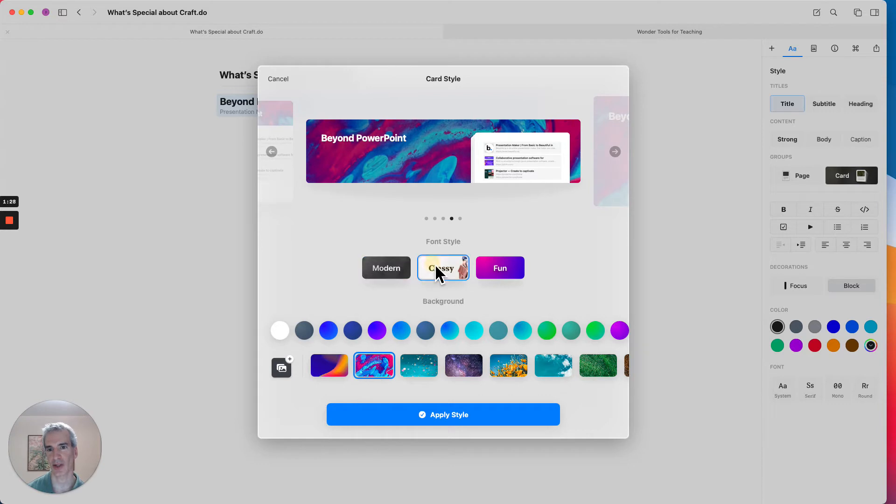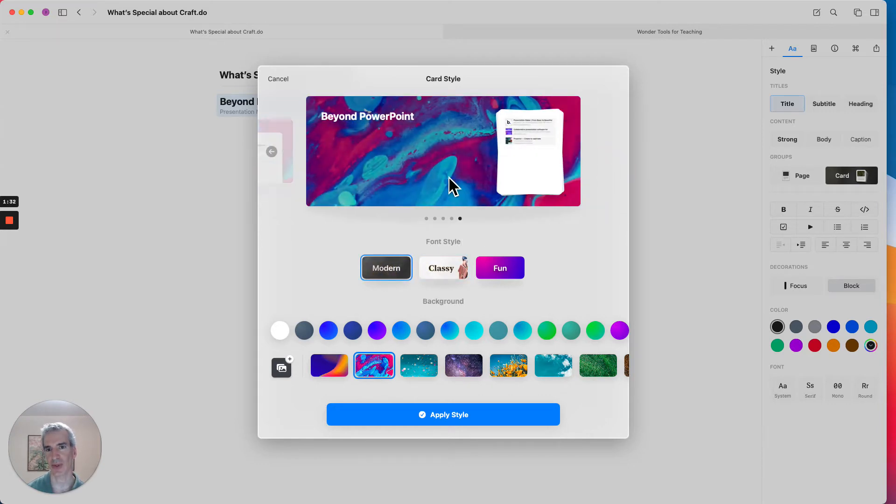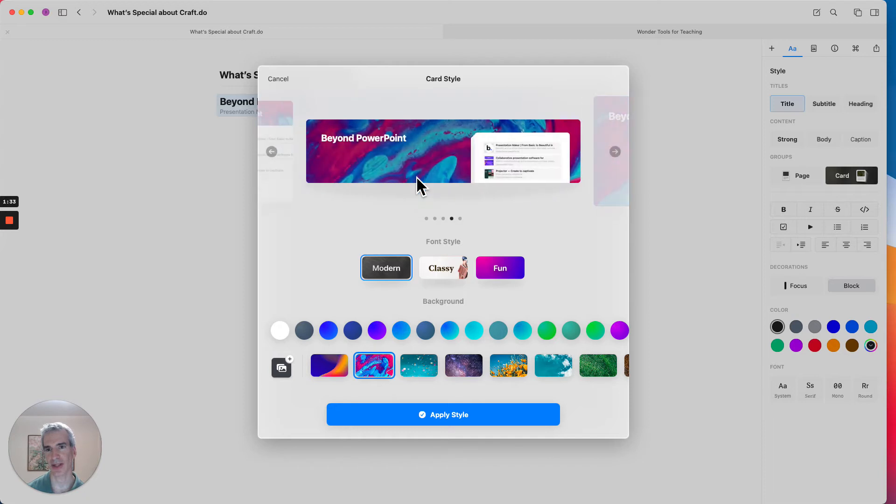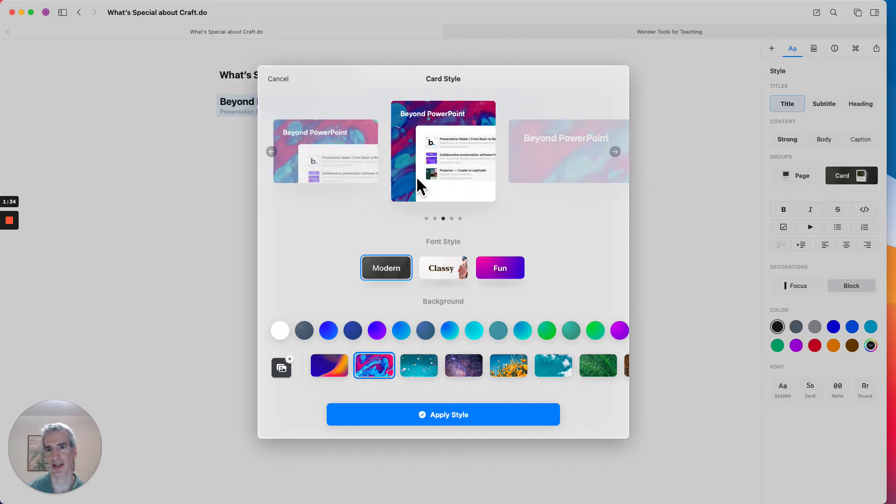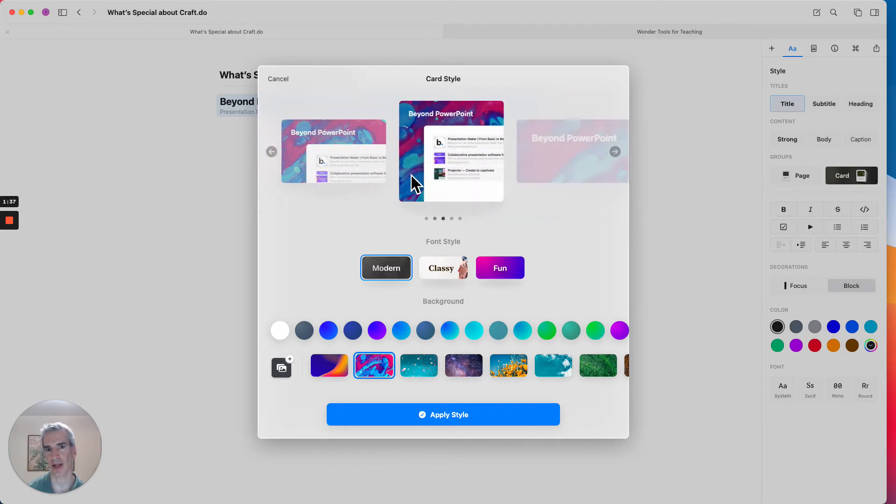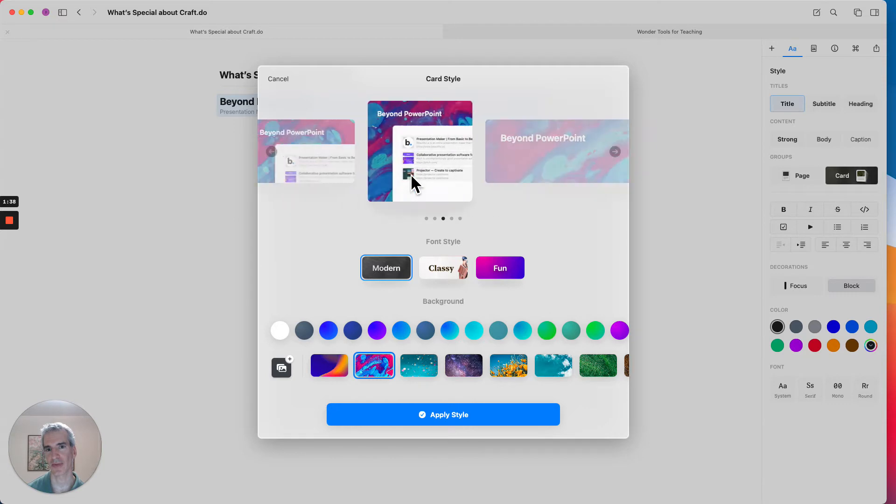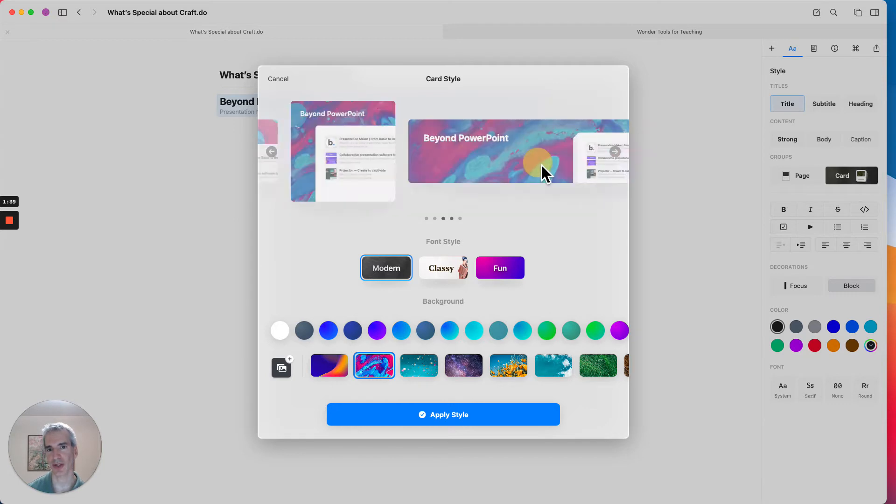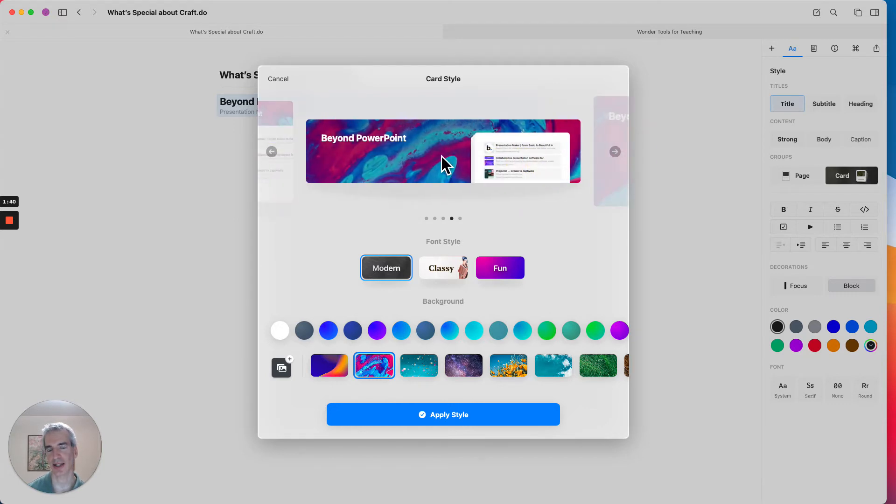And we can choose different designs for that. We can choose different fonts as well, although I like the modern font. And we can choose a full size or a smaller thumbnail, depending on what else is going to go on the page. So for now, I'm going to choose this size horizontal card.